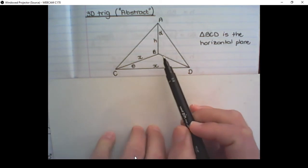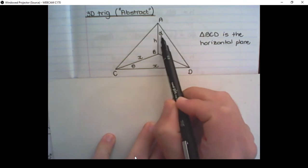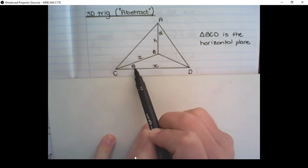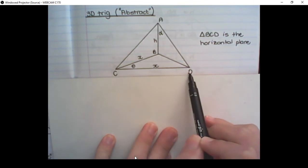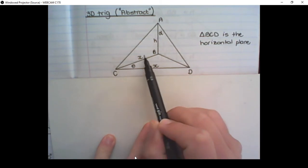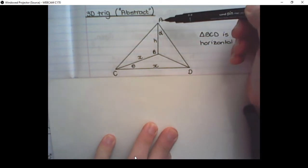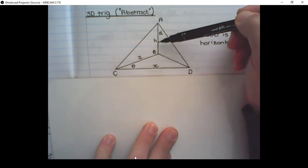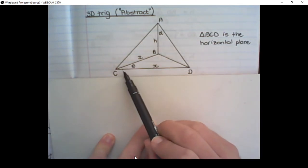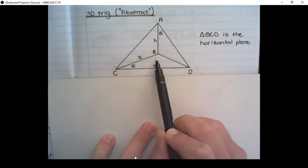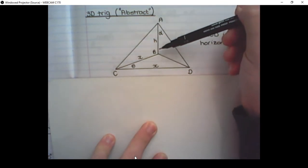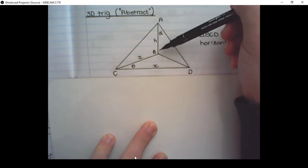In this example we have alpha as the angle BAD and theta as the angle BCD. The length of BC and CD is equal to X, and the length of AB equals H. The information given is that BCD is the horizontal plane — meaning the flat surface — and AB represents a vertical plane.